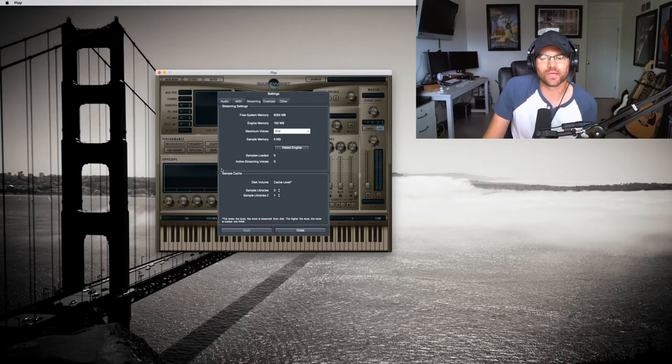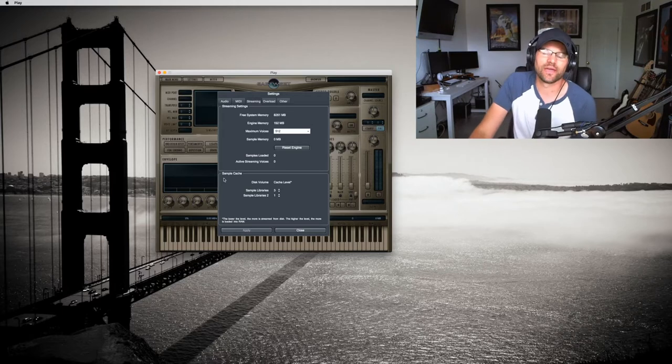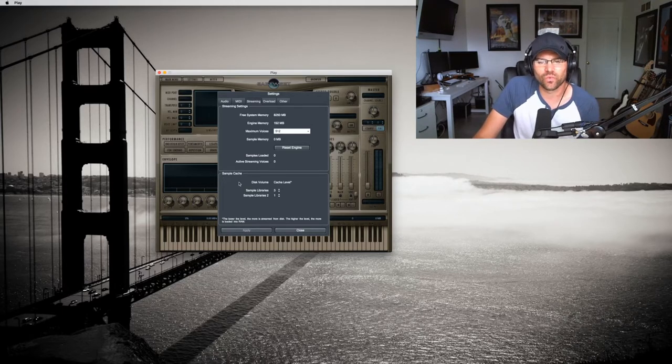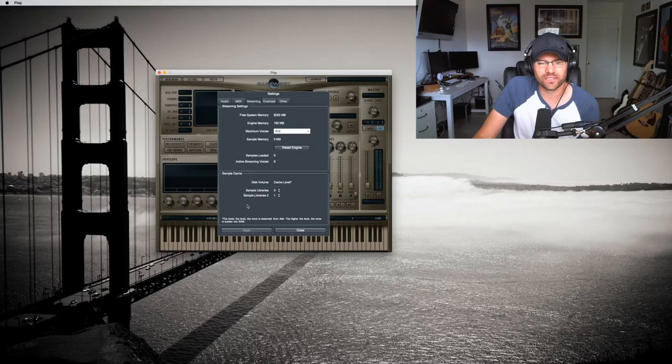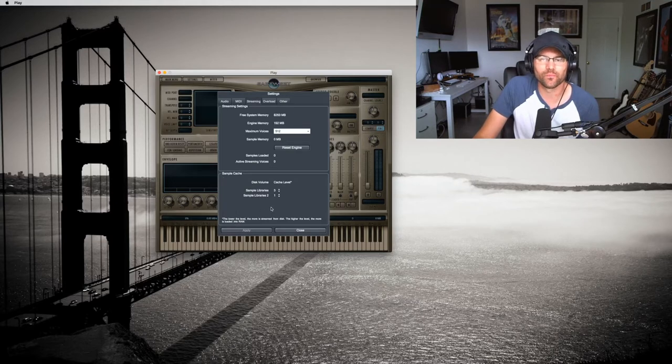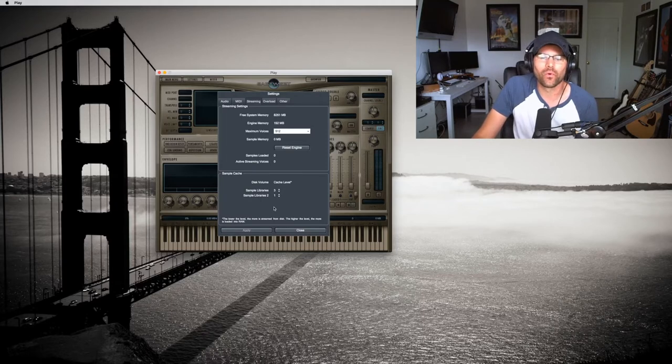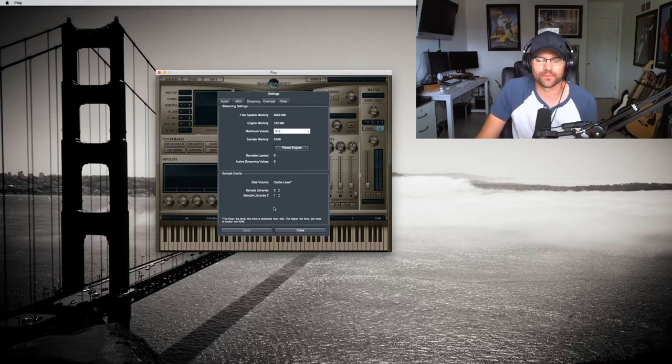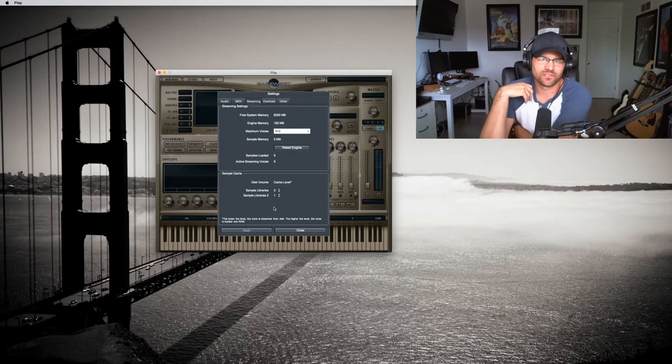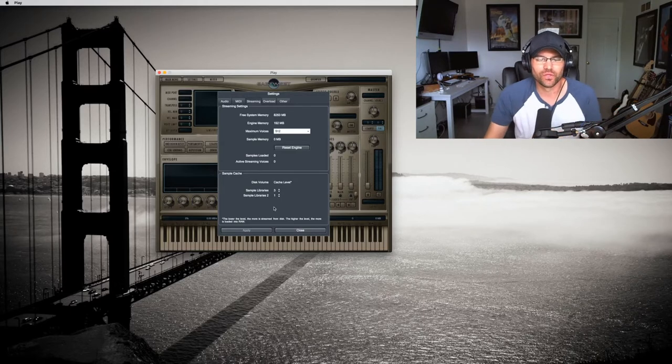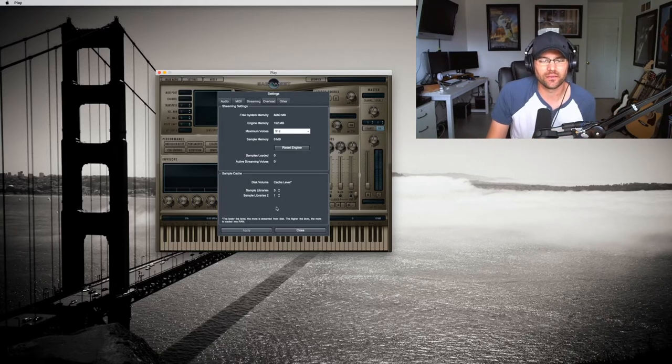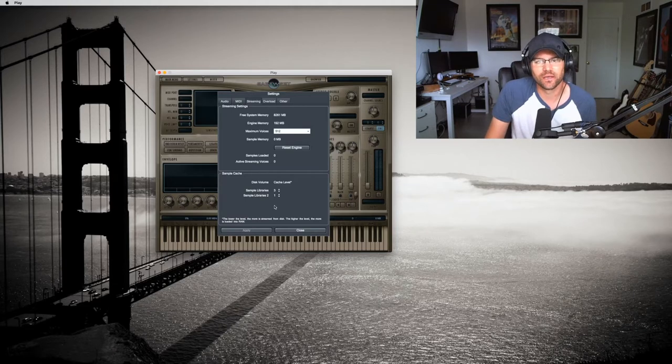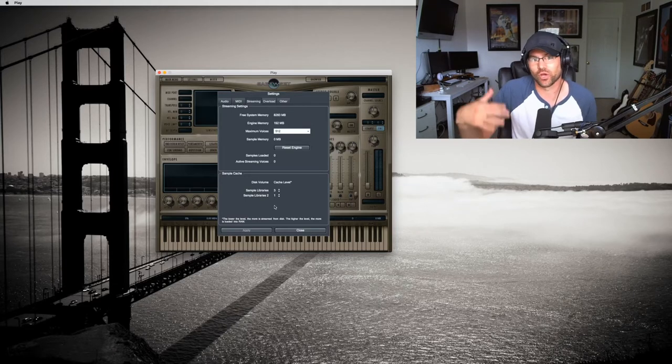Down here, sample cache. This is huge. If you're running a lot of RAM, then as you can tell right here it says the lower the level, the more it streams from your disk. The higher the level, the more it's loaded into RAM. So if you're working with 16 gigabytes of RAM, you're going to want a lower level so it streams from your disk, from the hard drive.